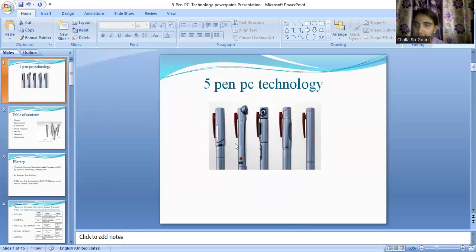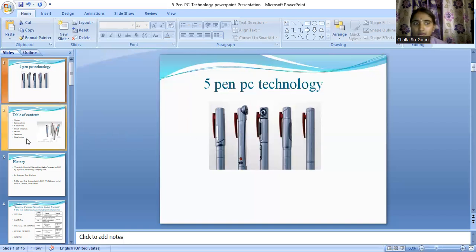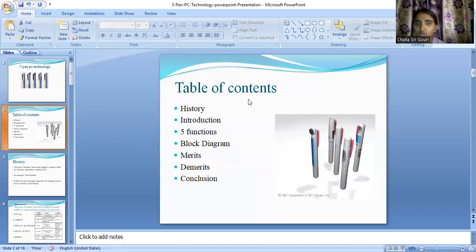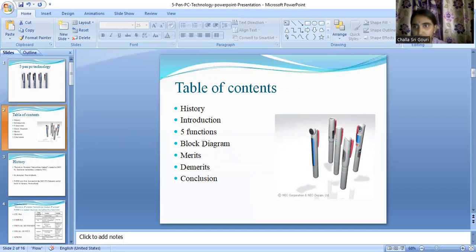I hope you are all ready to explore this technology. I have an issue with the slideshow, so I'll be presenting the screen in this way only — sorry for the inconvenience. As you can see, these are the contents we are going to explore today: the history of this technology, an introduction, the five different functions, the block diagram, the merits and limitations, and then the conclusion.